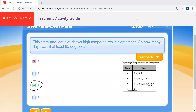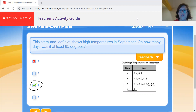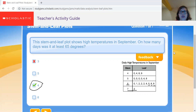Hopefully you learned something about stem and leaf plots today. You should have some written work to practice this as well. That is all I have for today — stay safe and stay healthy.